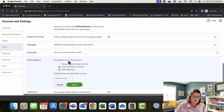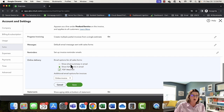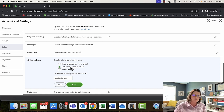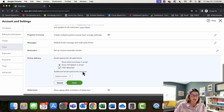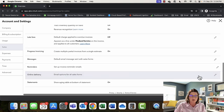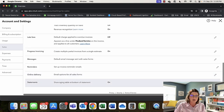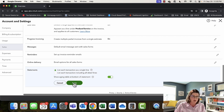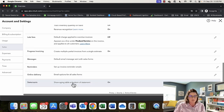Under email options for all sales forms, you can show a short summary in email or show full details. I always attach a PDF. Under Statements, you can choose to have an aging table at the bottom of your statement — I always turn that on. More information is always better.